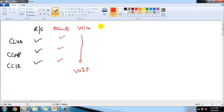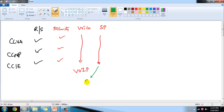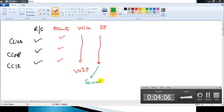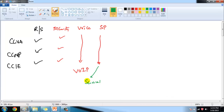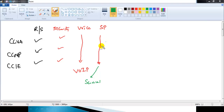There is also a Service Provider track: CCNA Service Provider, CCNP Service Provider, and CCIE Service Provider. This track majorly deals with specific technologies used by service providers, like MPLS and BGP, and the kinds of networks service providers use to provide WAN connections or maintain internet connectivity. It is a separate track dedicated to that domain.